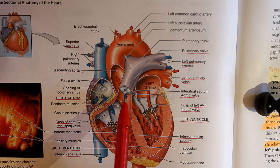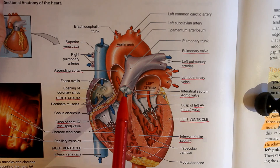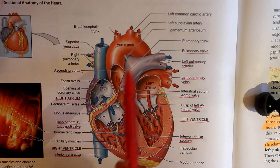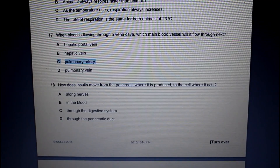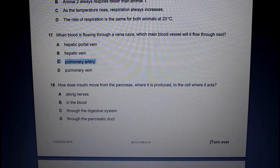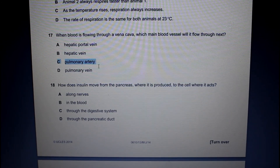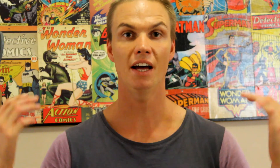The right ventricle contracts and this pushes blood through the pulmonary valve into the pulmonary artery. That's all for today. I hope you guys enjoyed this. Good luck with the studying and go and get those good marks.